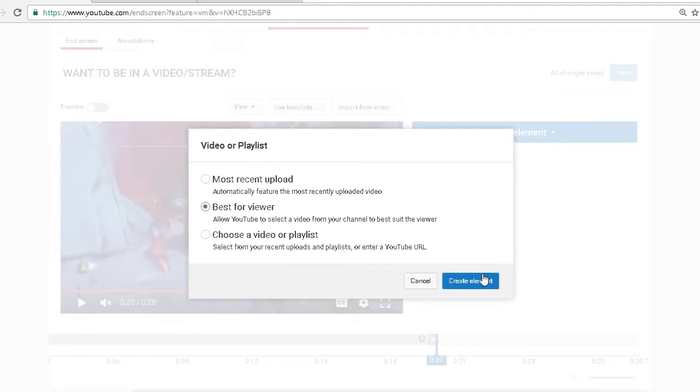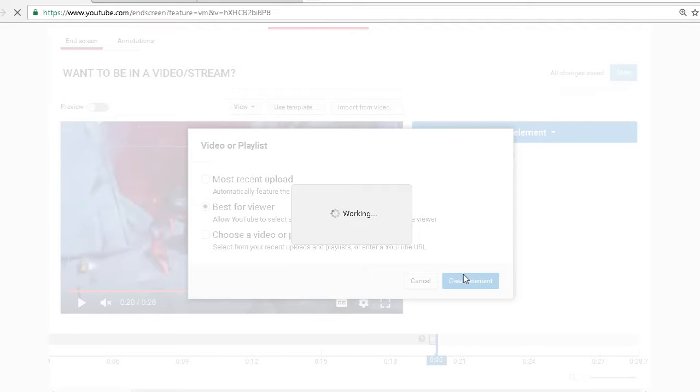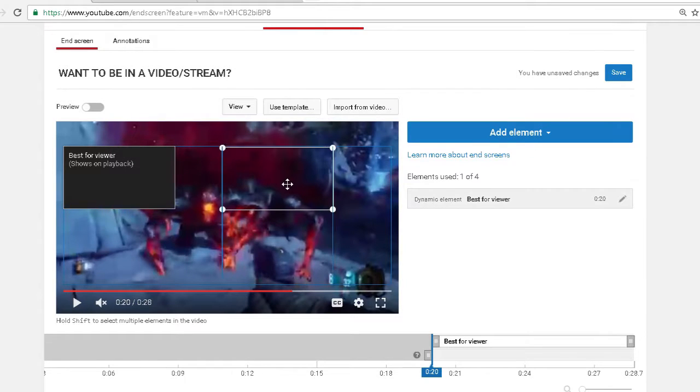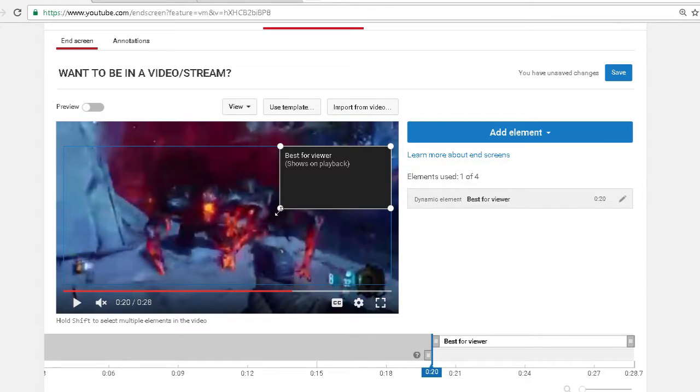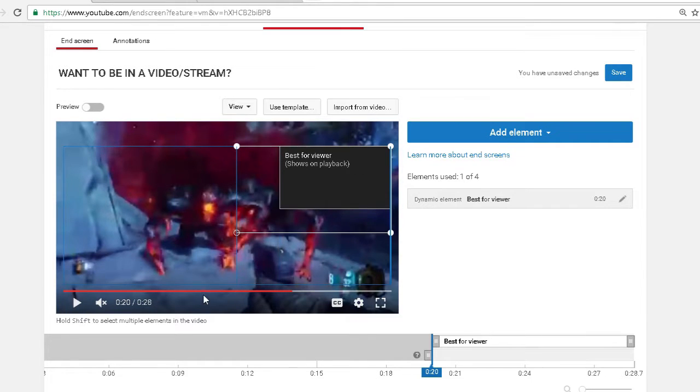So I usually like to do best for viewer. You want to move it wherever you want, you can scale it however you want.